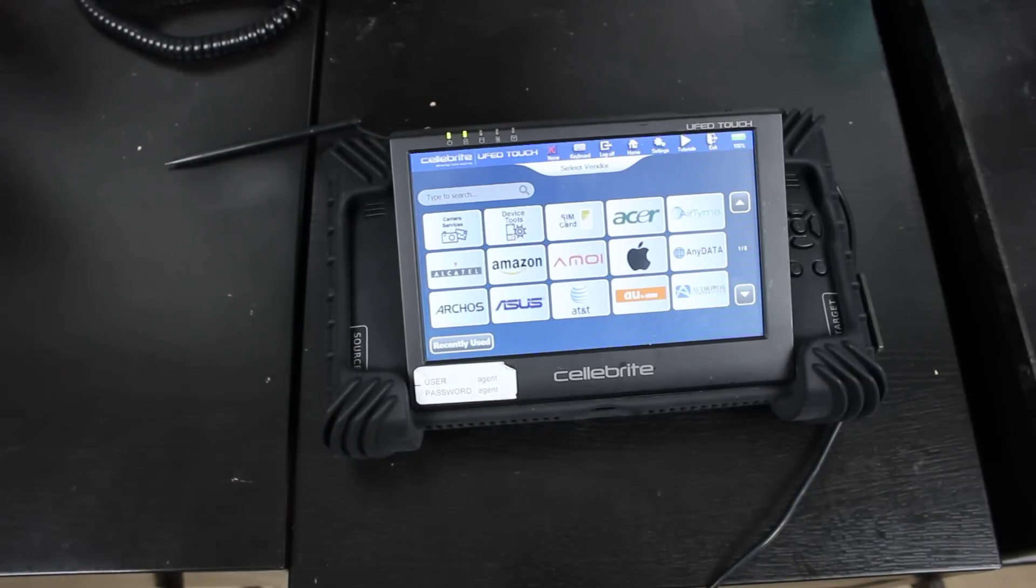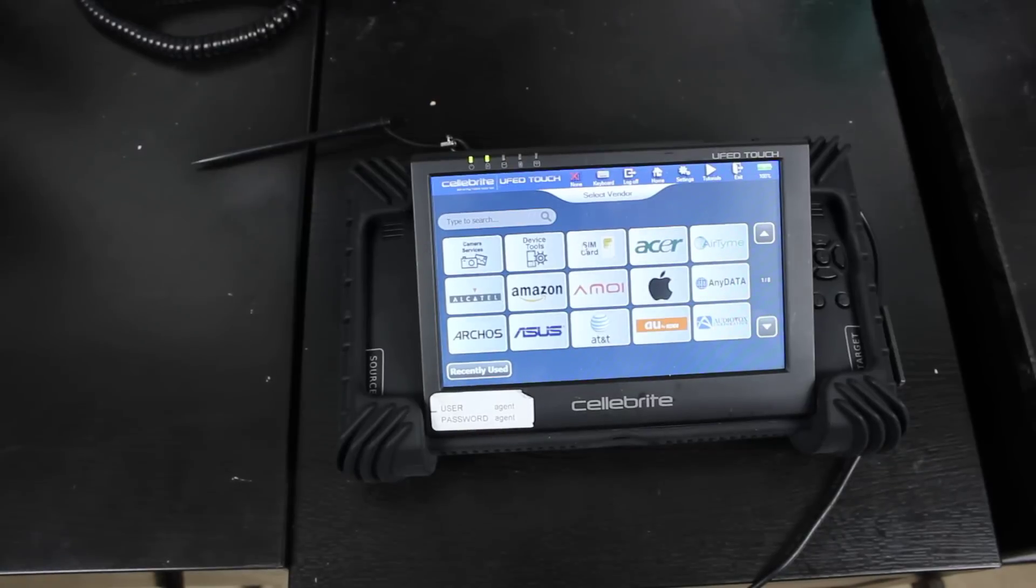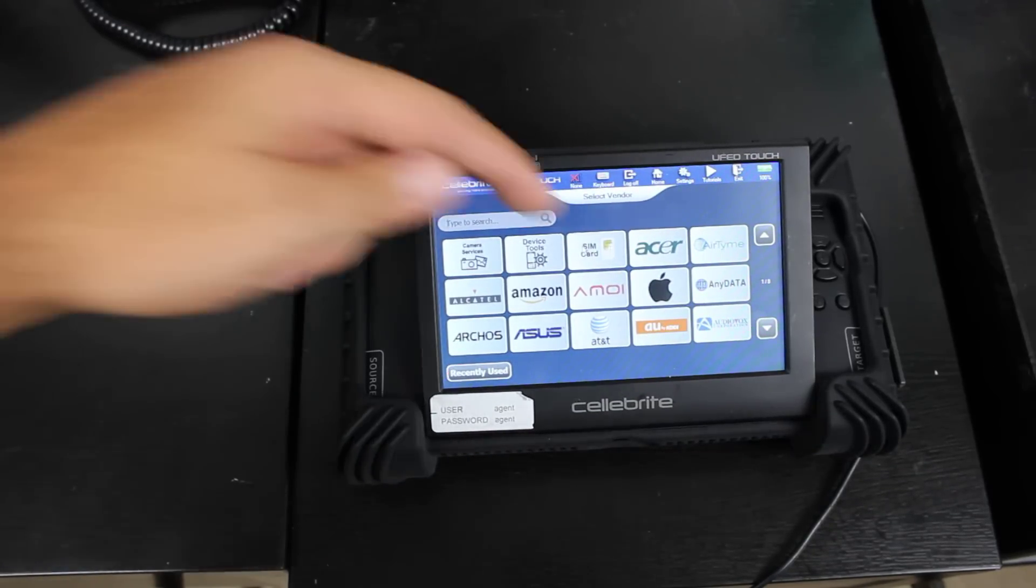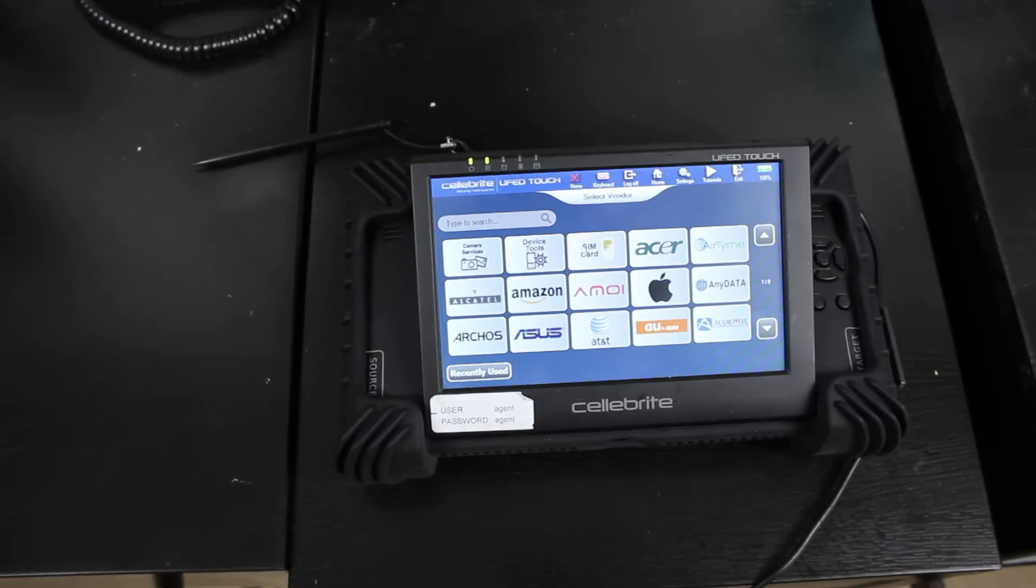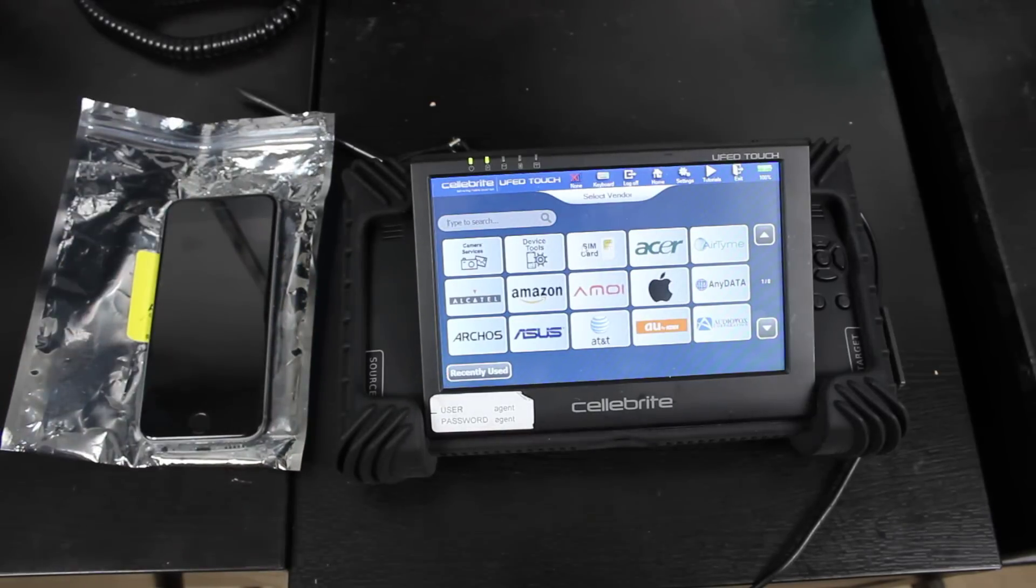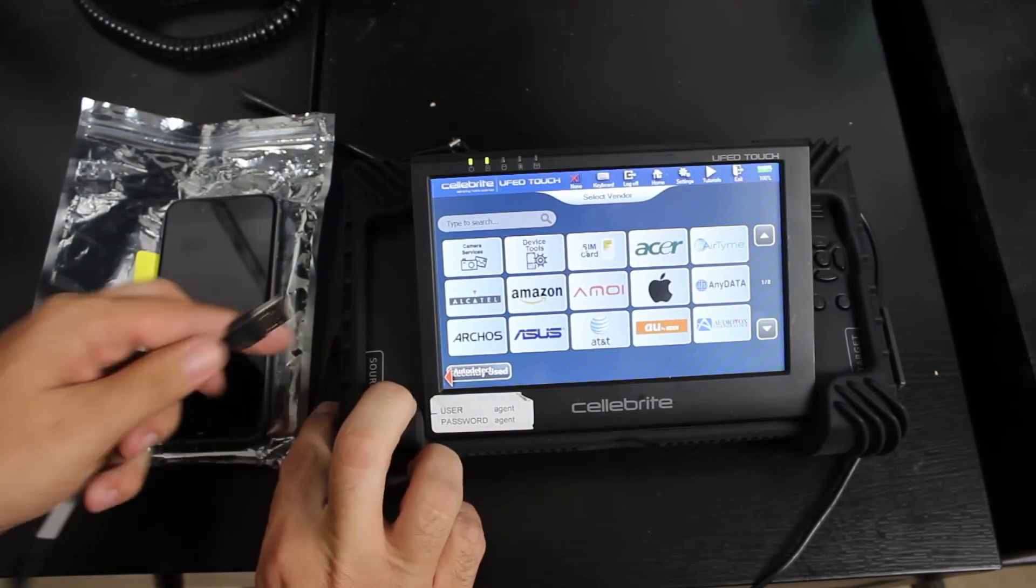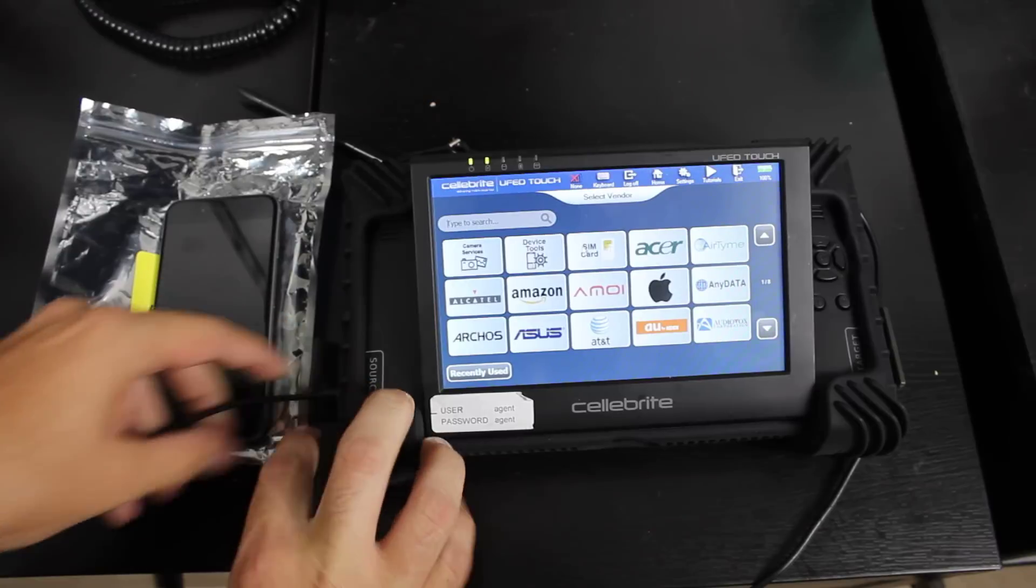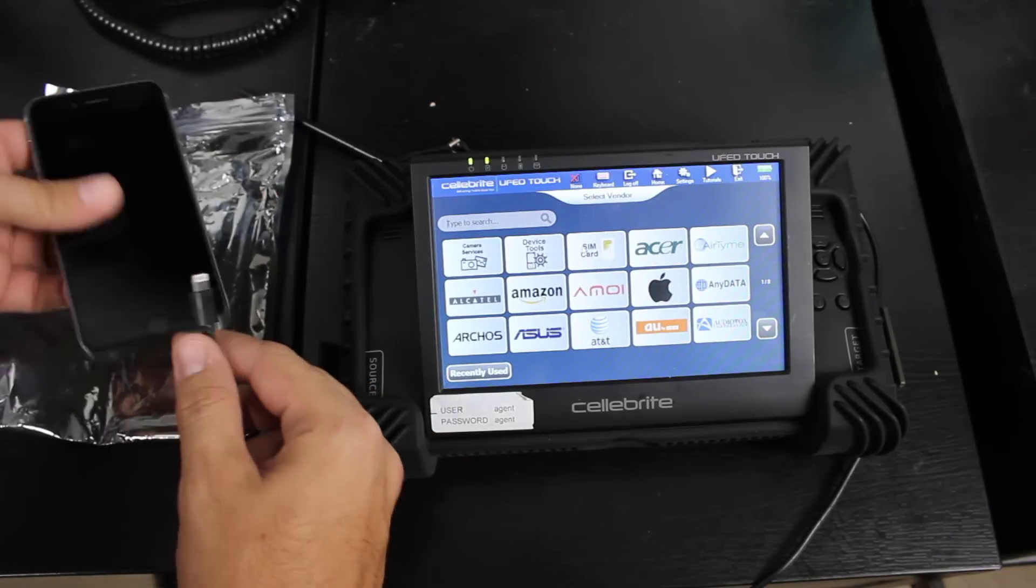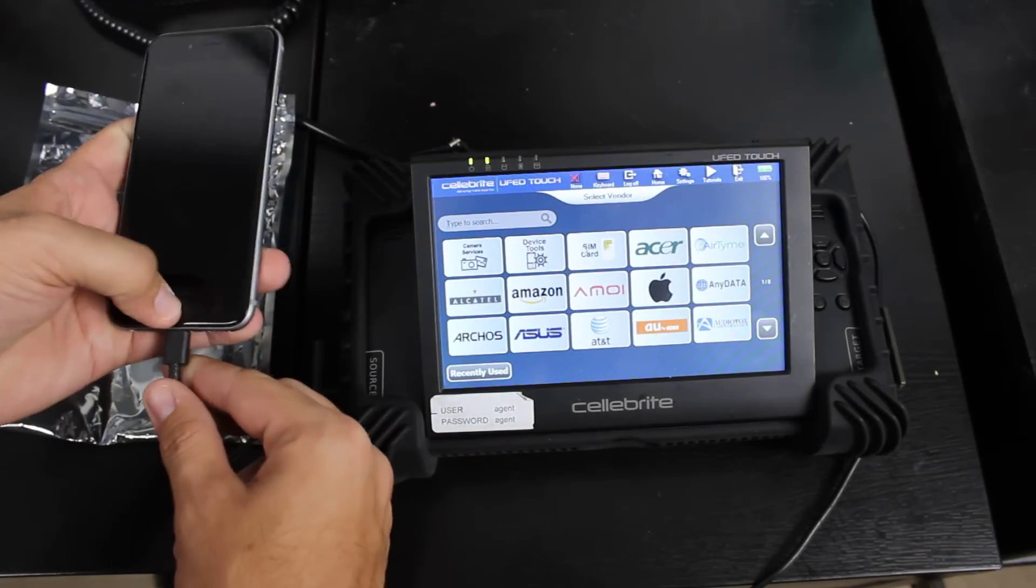So once we connect the phone, it should auto detect for us. And if it doesn't auto detect, then we can go through the different types of phones and models. So here's our iPhone 6 that we need an image for our client. We're going to go ahead and plug in our source, that USB cable that we just put out, which is cable number 210. We're going to plug that into the device.